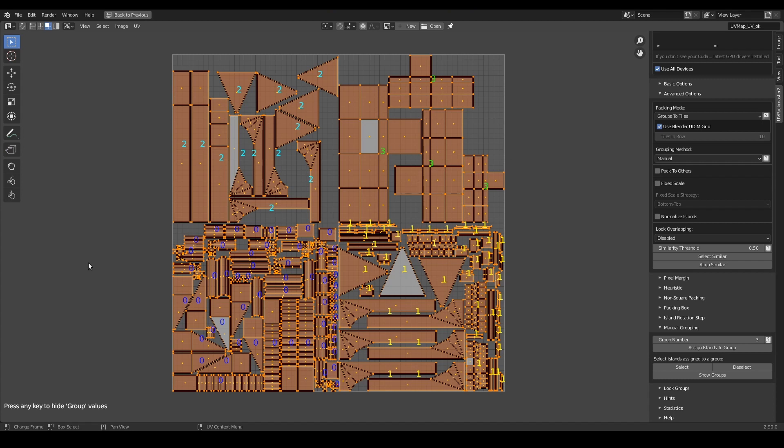That was a standard application of the groups to tiles packing mode. Of course, remember that in the general case you can pack any number of groups into a UDIM grid of any shape.